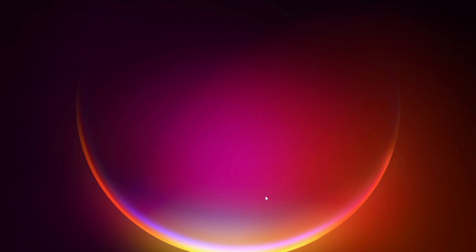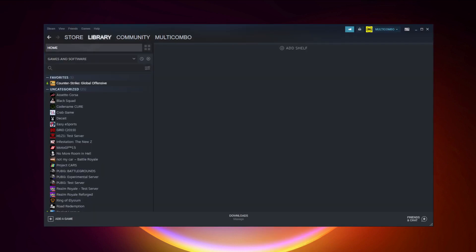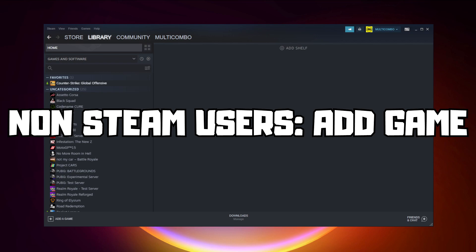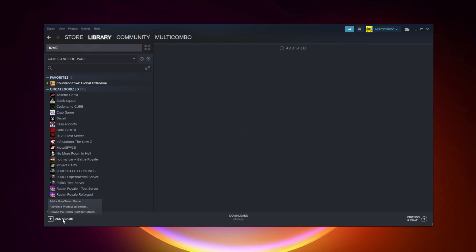If that didn't work, go to Steam. If you don't have Steam, download it. Non-Steam users, add game to Steam. Click add a game, click add a non-Steam game.